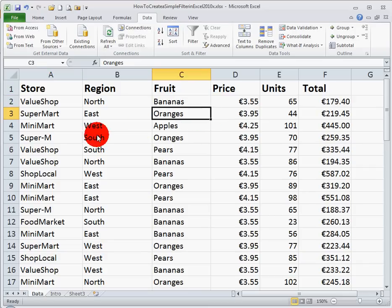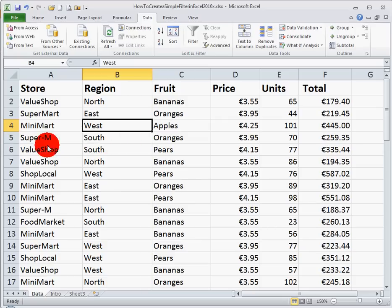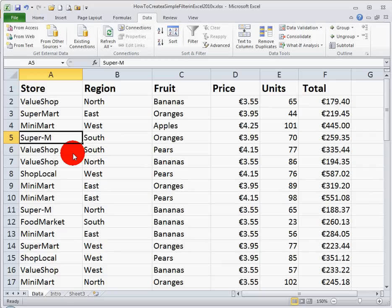or just the data for oranges, or just the data for the western region, or just the data for the Super M store, how do I go about doing that? Well Excel allows us to filter the data. We could copy and paste and create new spreadsheets, but it's much easier to learn how to use the filter.